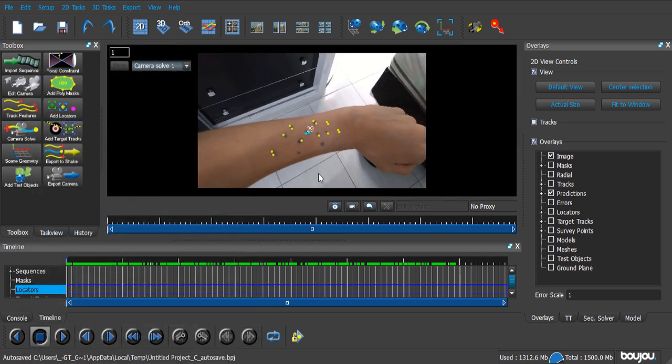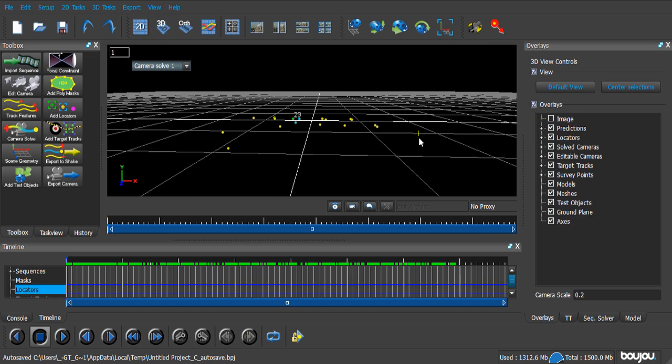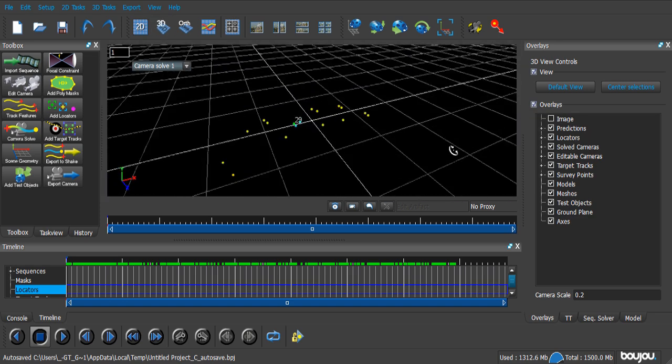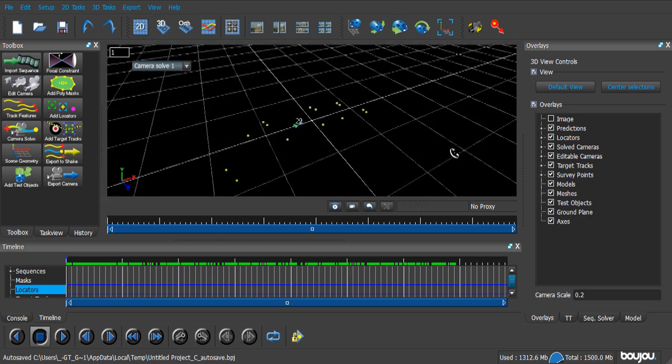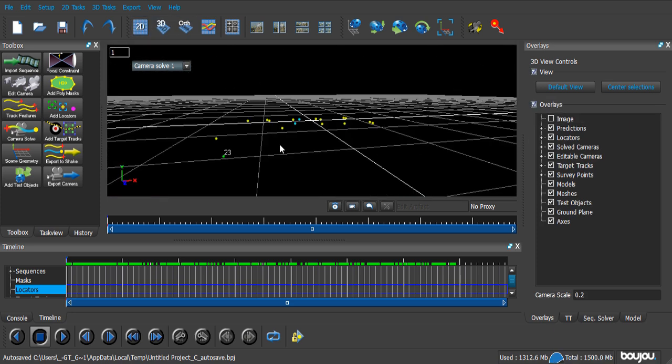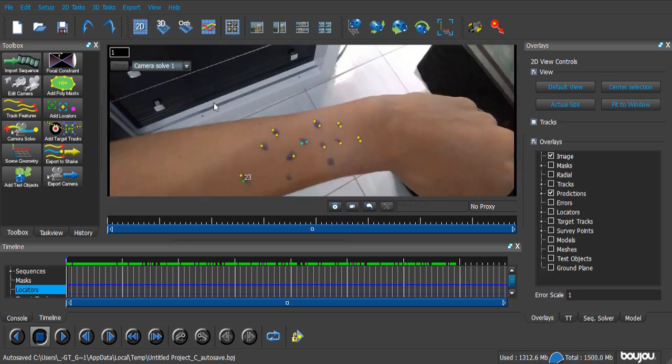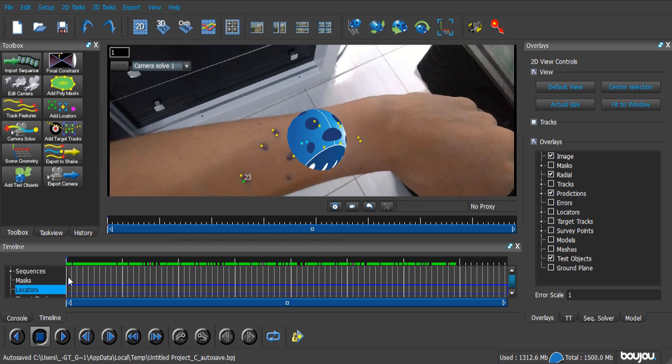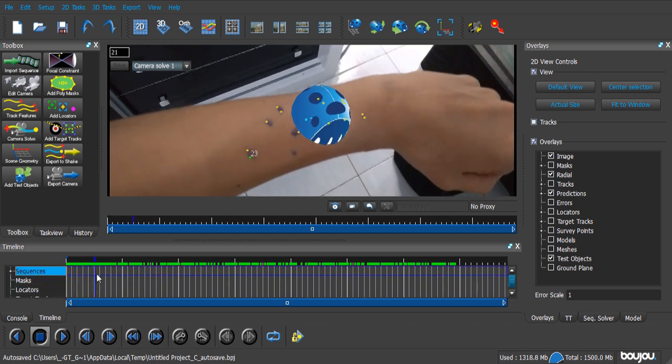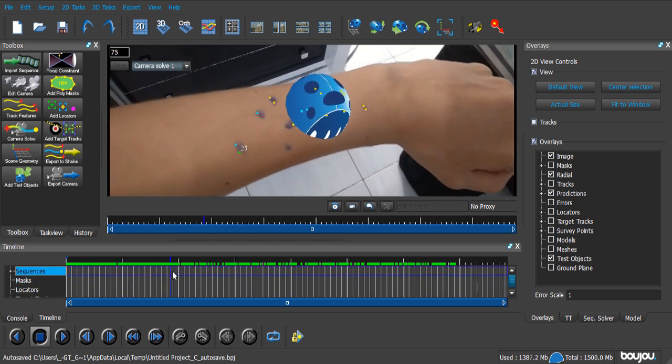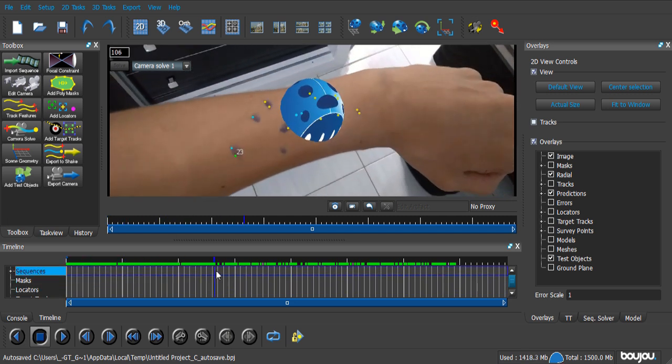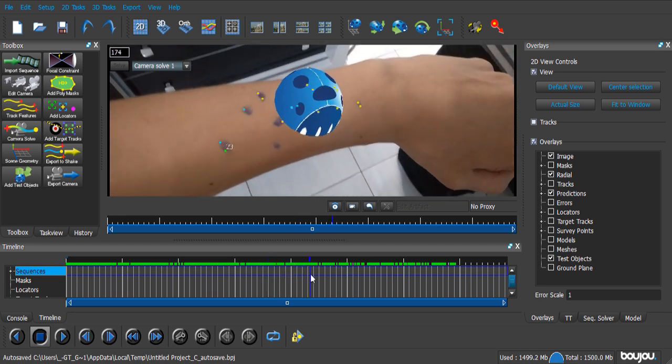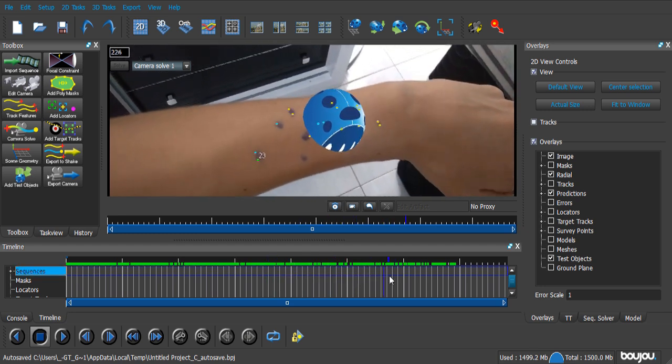If you get into 3D view, you can see that this is a pretty straight line. That's what we want. Now, we're gonna add a test object just to make sure the tracking is perfect. Just click Close, and go through the timeline. As you can see, the ladybug sticks to my arm. And that's pretty great.